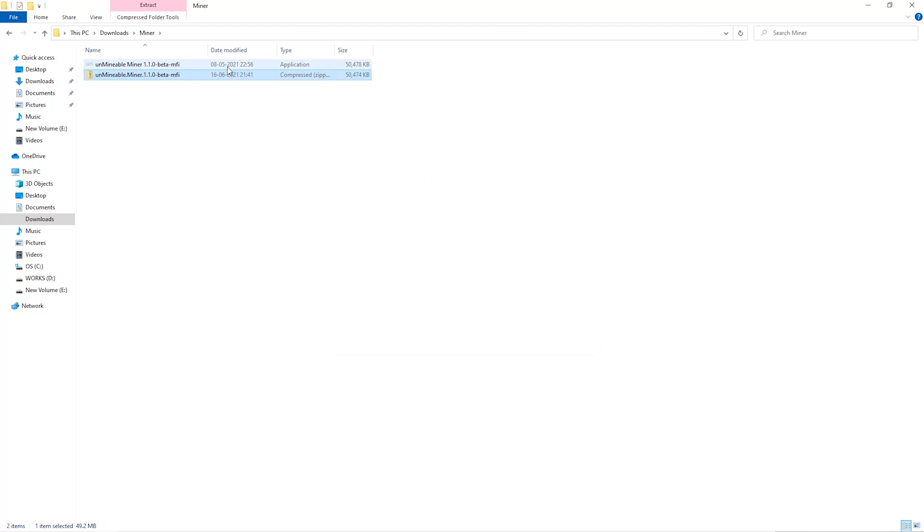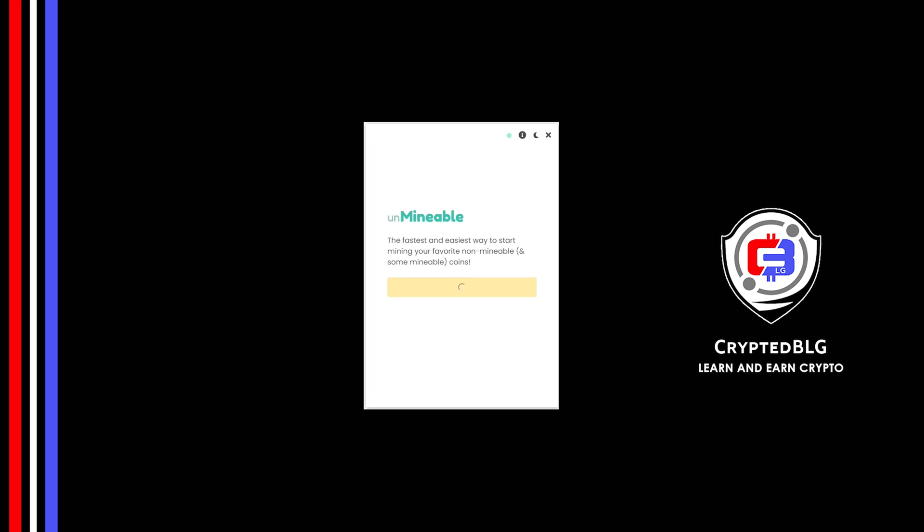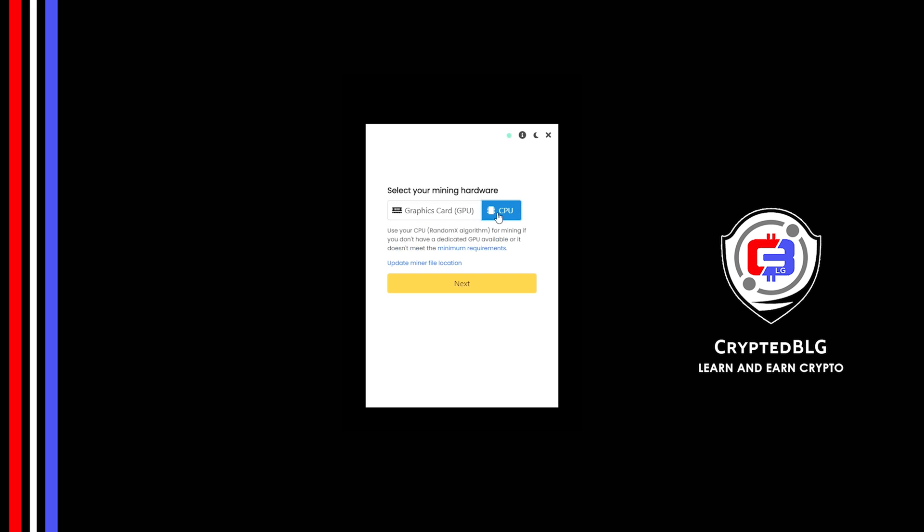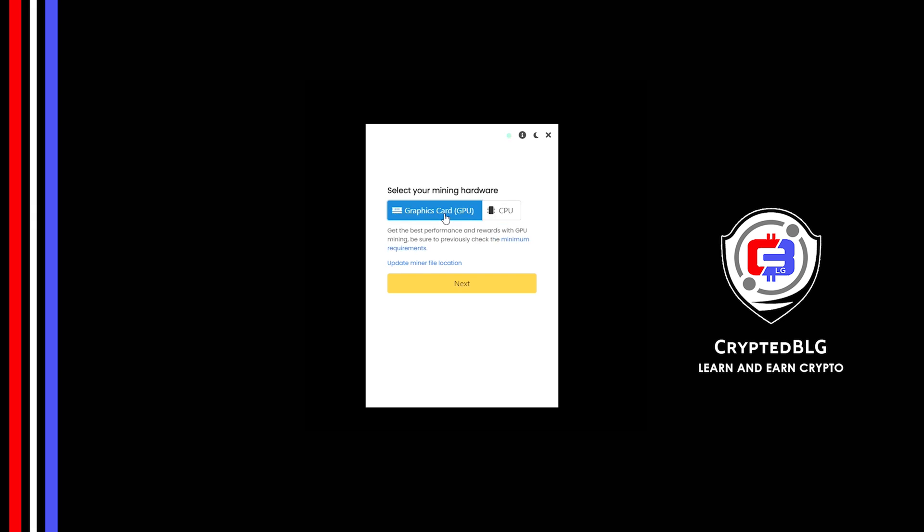Once it's extracted, just run the file, click continue. Here you can select graphics card or CPU. If you're on an older computer or if you don't have a high-end graphics card, simply select CPU to get started. But if you have a gaming computer or a good graphics card, you're going to make more profits by selecting graphics card.